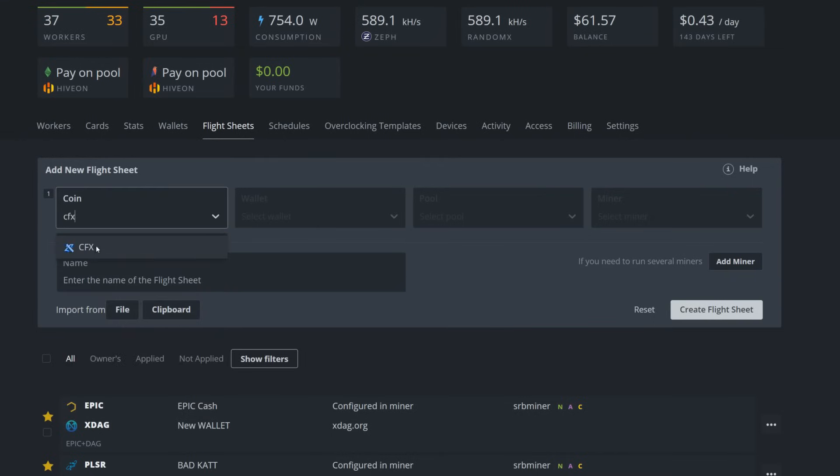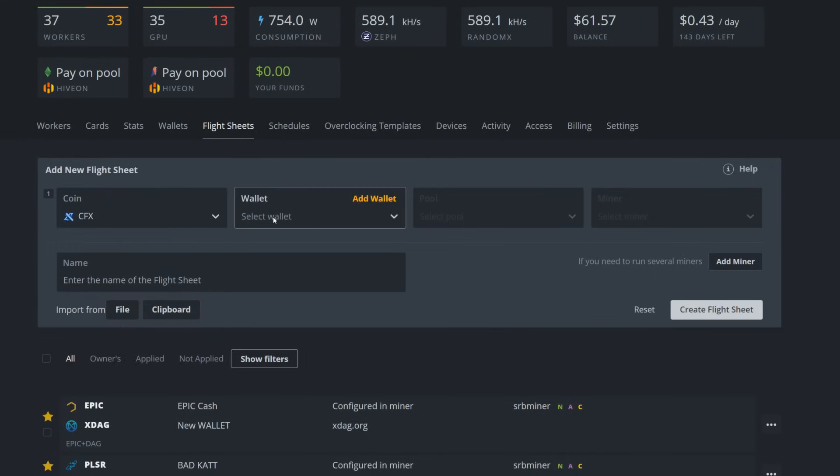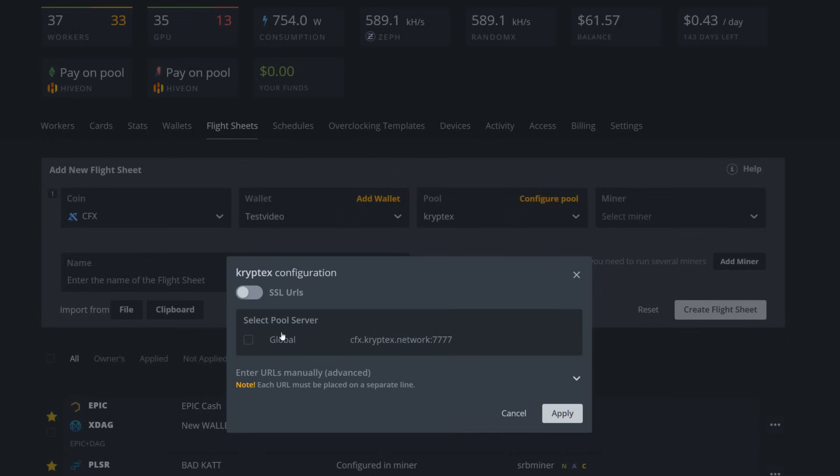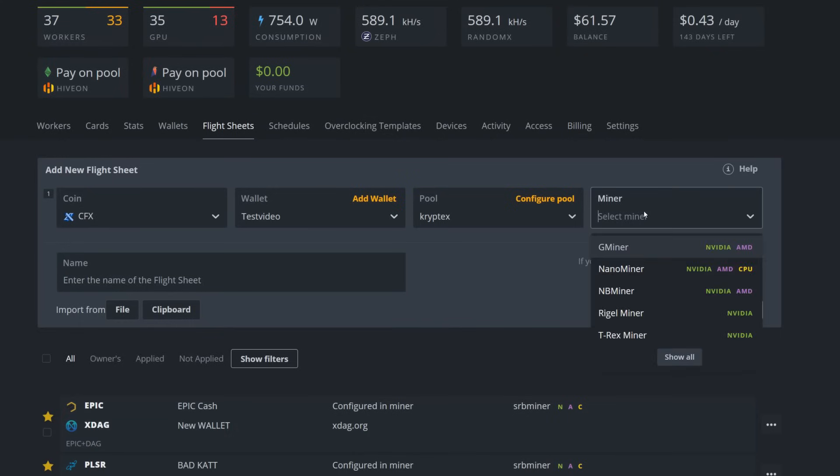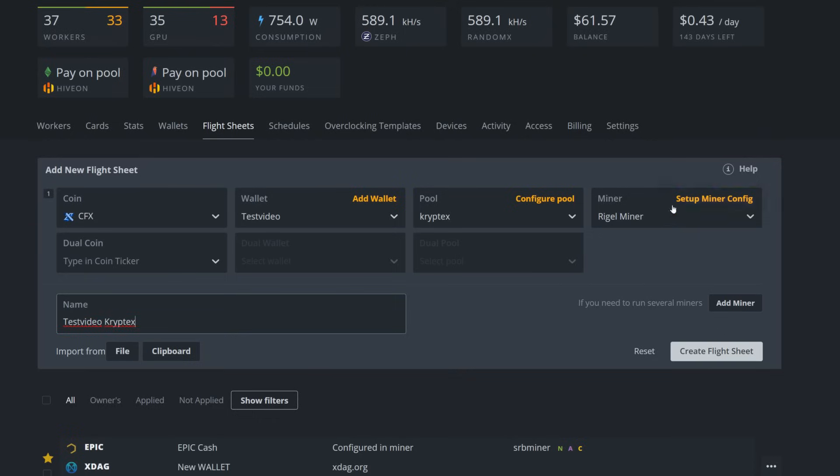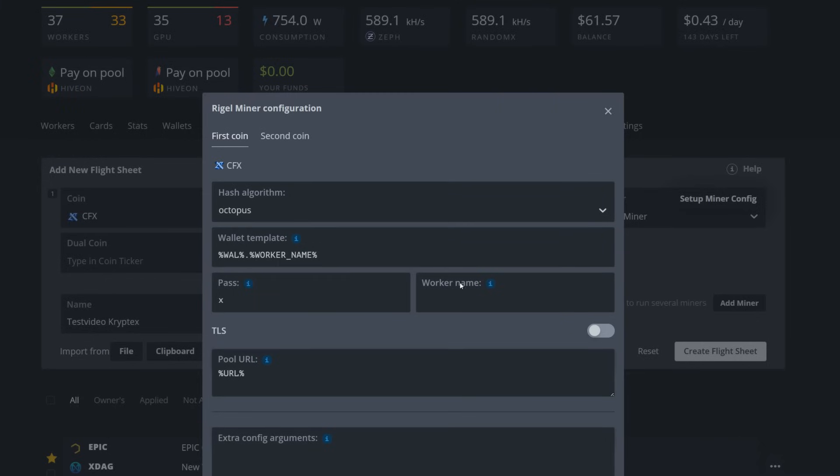Now we have our wallet in HiveOS. We got to set up this flight sheet, so I'm going to come into here. Now we're just going to go CFX, load that wallet. You can see I have multiple wallets here, so we're going to go with test video, that's what we just named this. Pool, I don't know if Cryptex, oh it is here by default, so that makes things even easier. We're just going to click on Cryptex here, we're going to pick the global server, it'll pick the closest stratum to you.